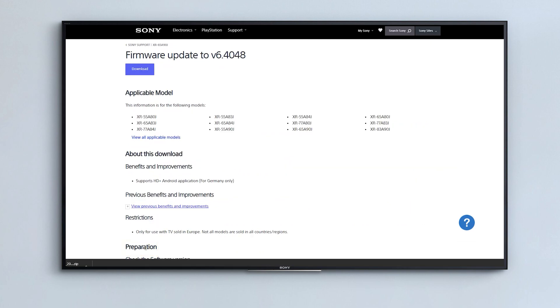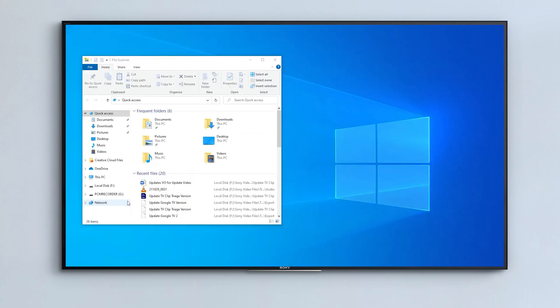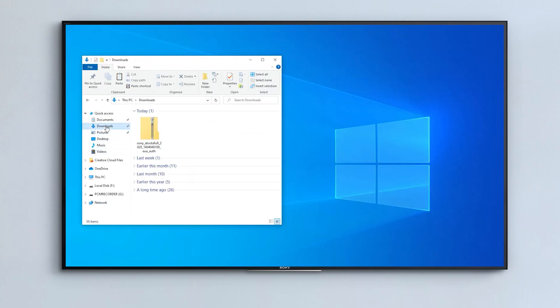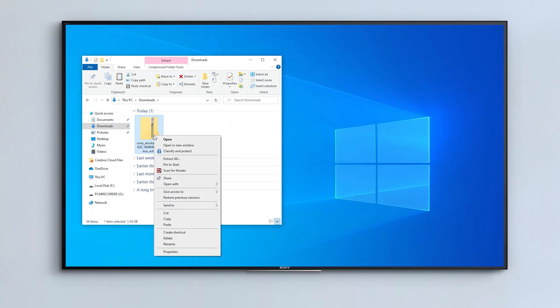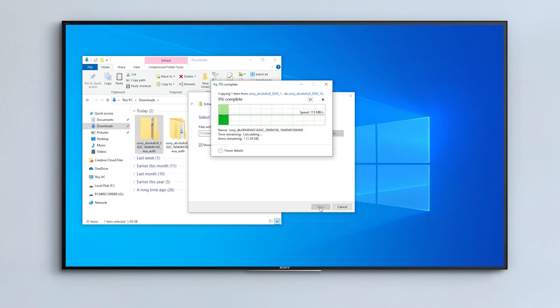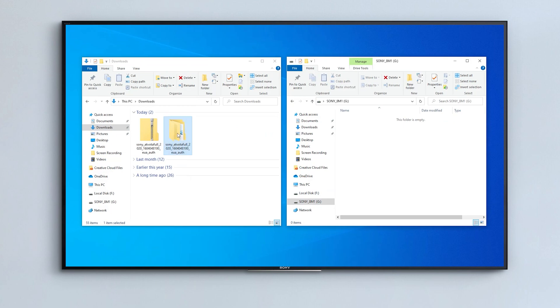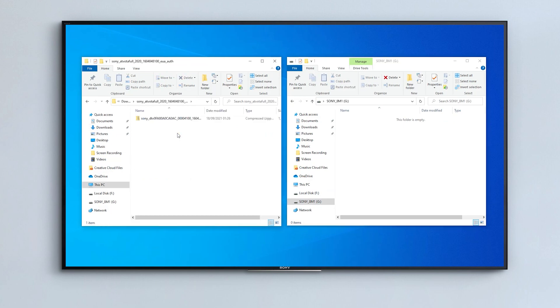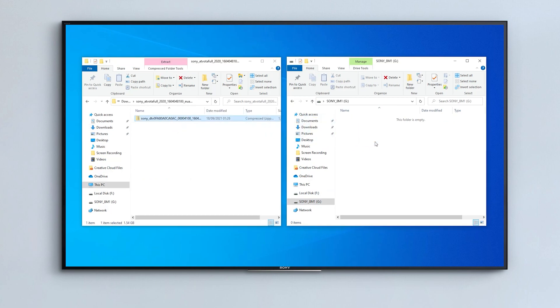You will then be able to find this update file in your downloads folder. First you'll need to unzip the file by right-clicking and then selecting extract. You should then locate and open the extracted folder and copy the file contained inside onto your USB stick.